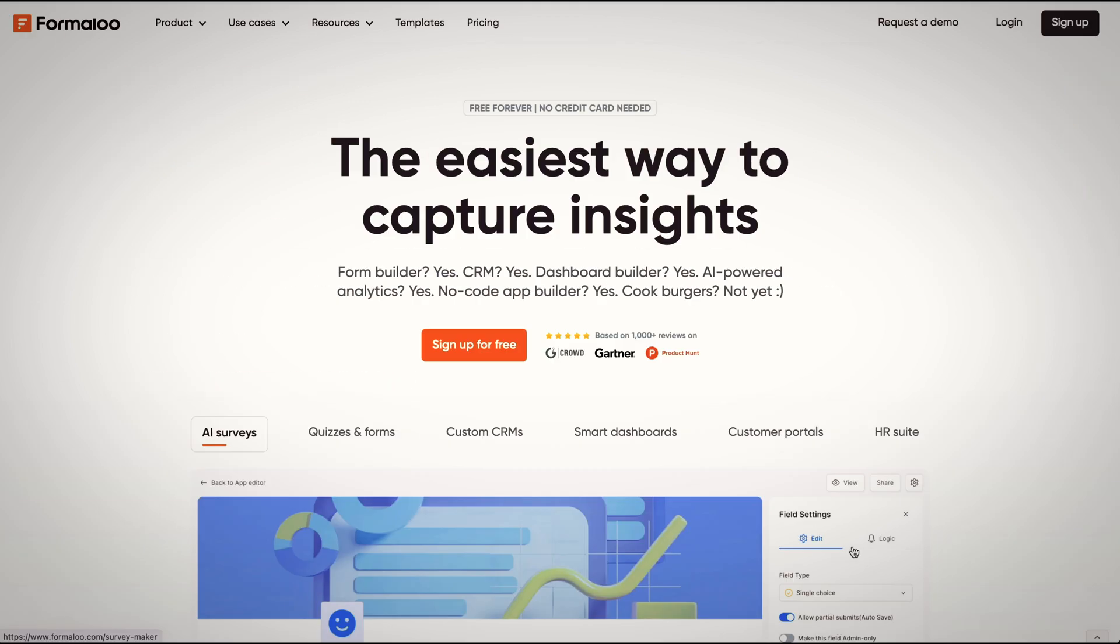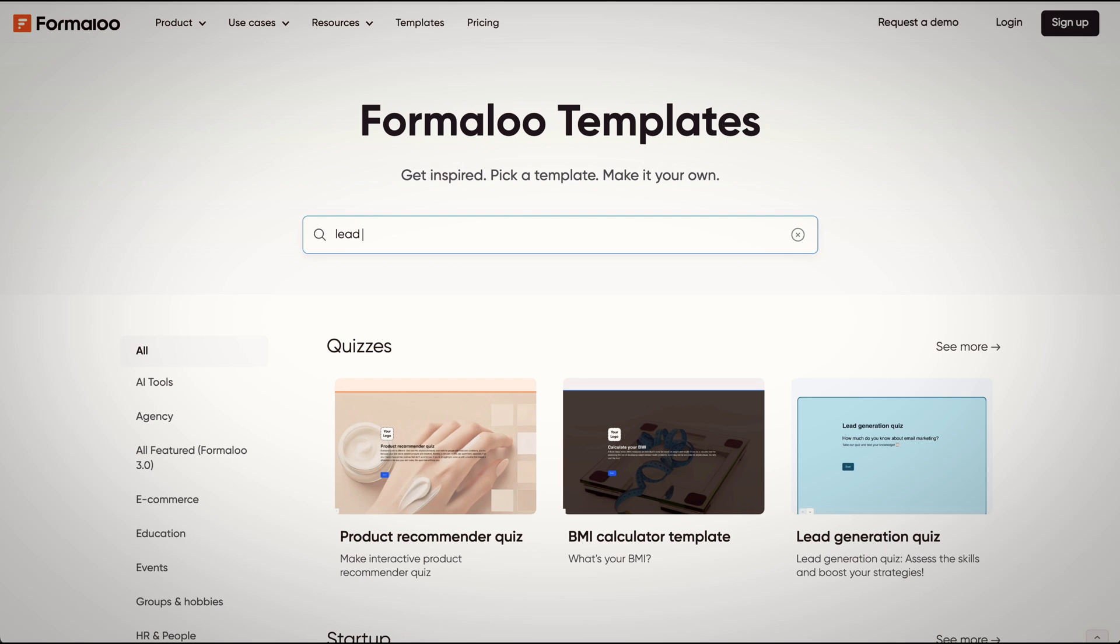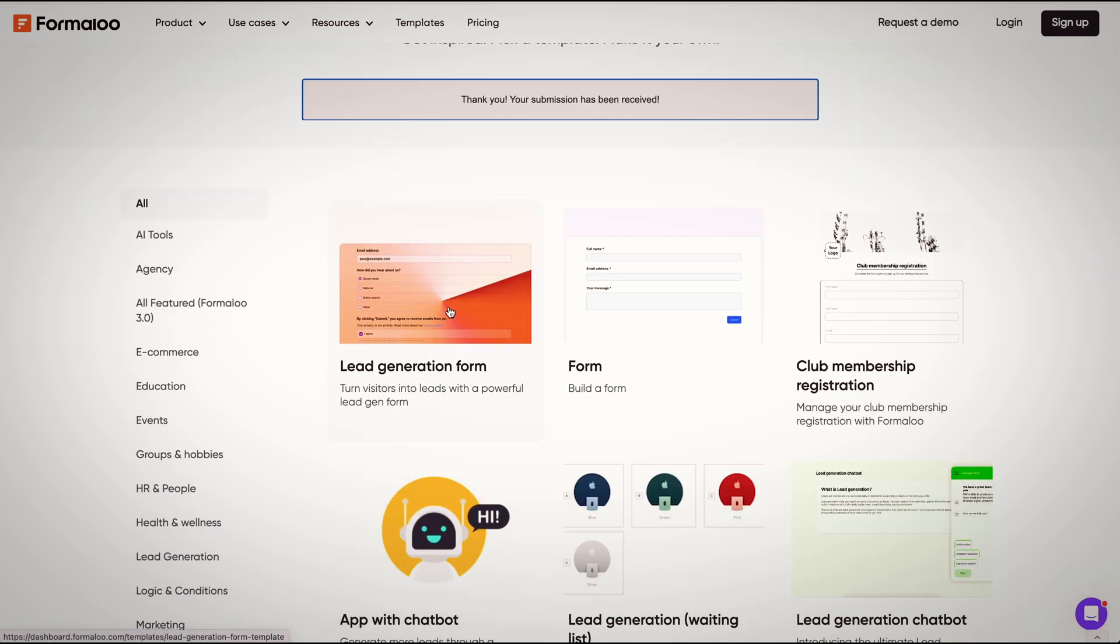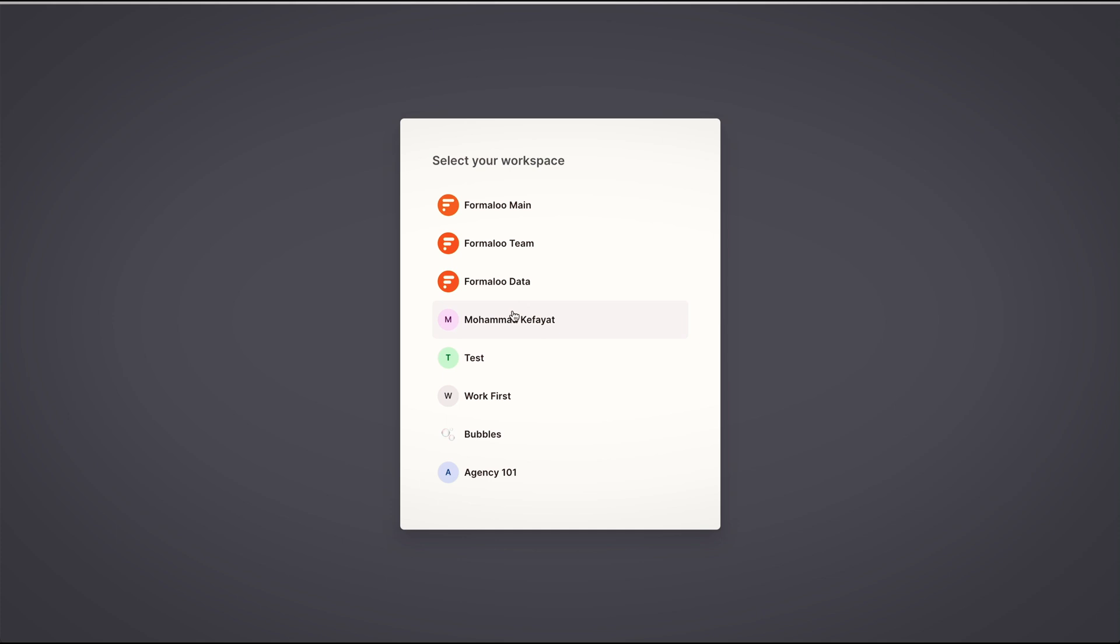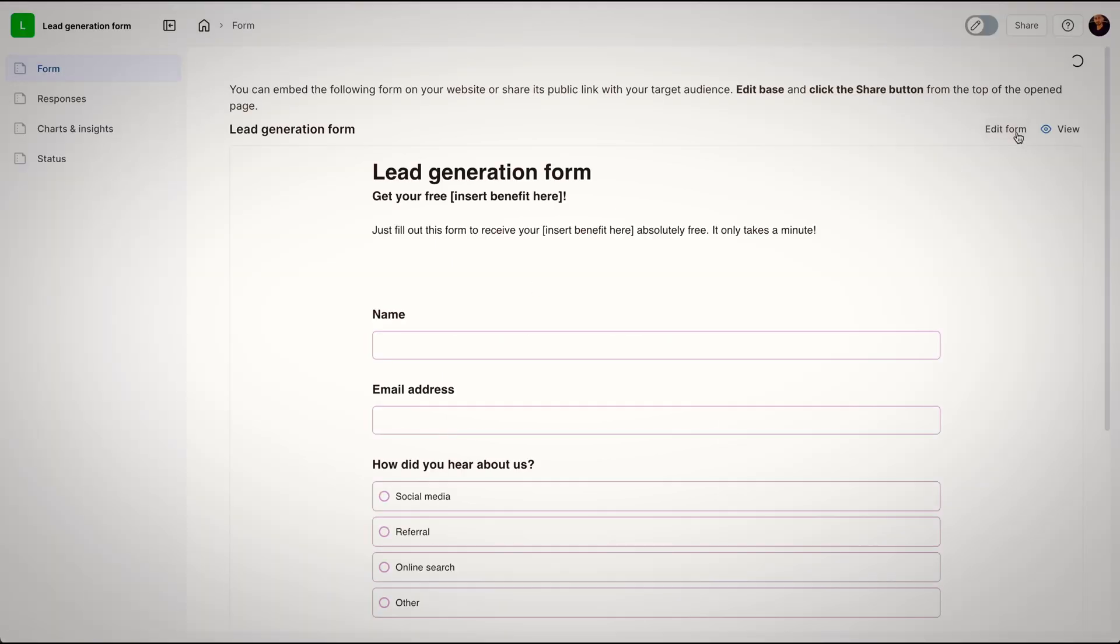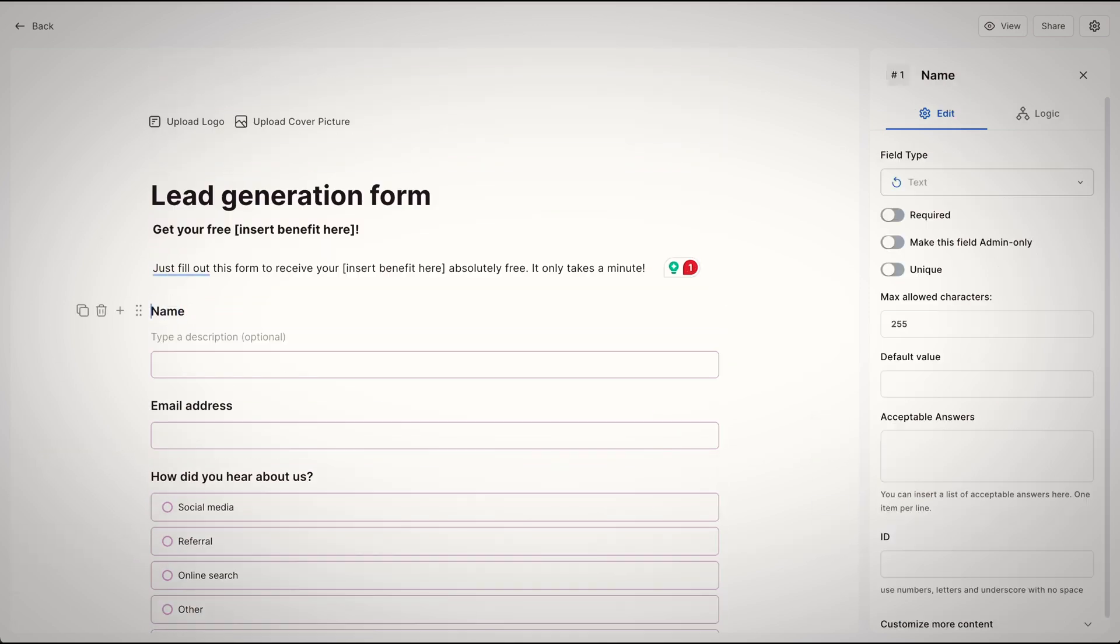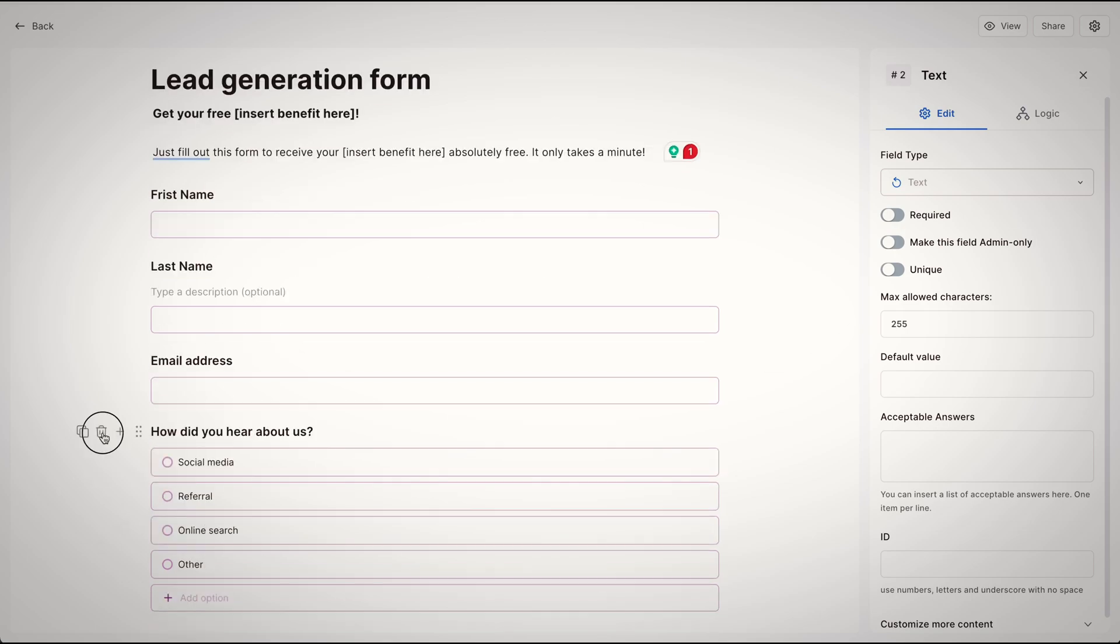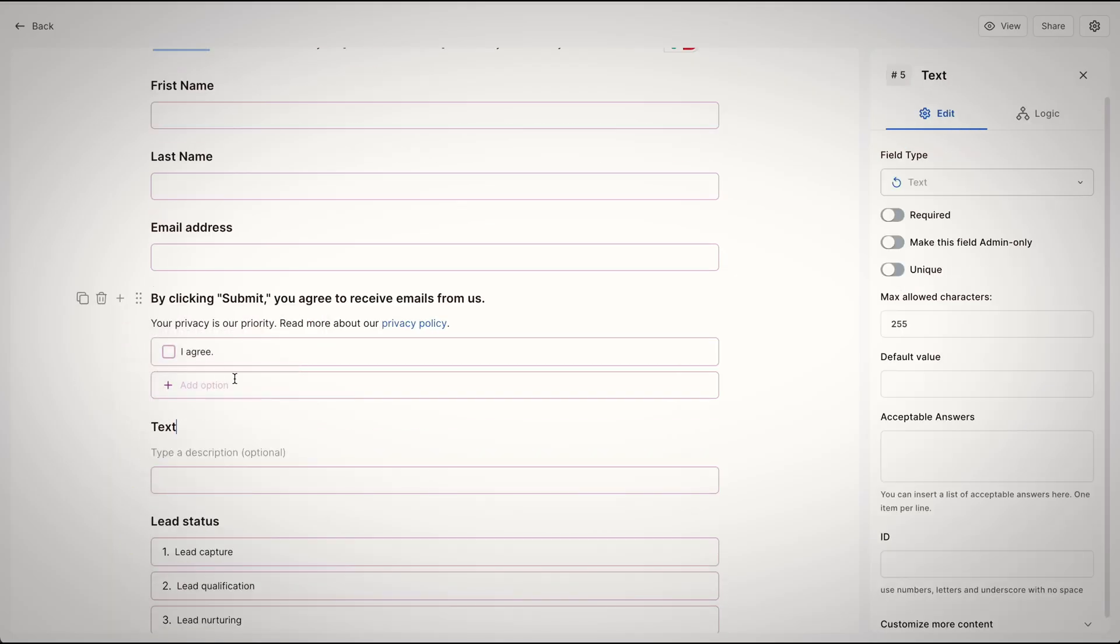Without wasting time, we head to Formaloo Templates and search Lead Generation Form. Select Use Template and choose the workspace you'd like to connect it to. Once opened, click on this form to add those specific fields like first name, last name, where we have email address, and also you can reorganize them in this way.